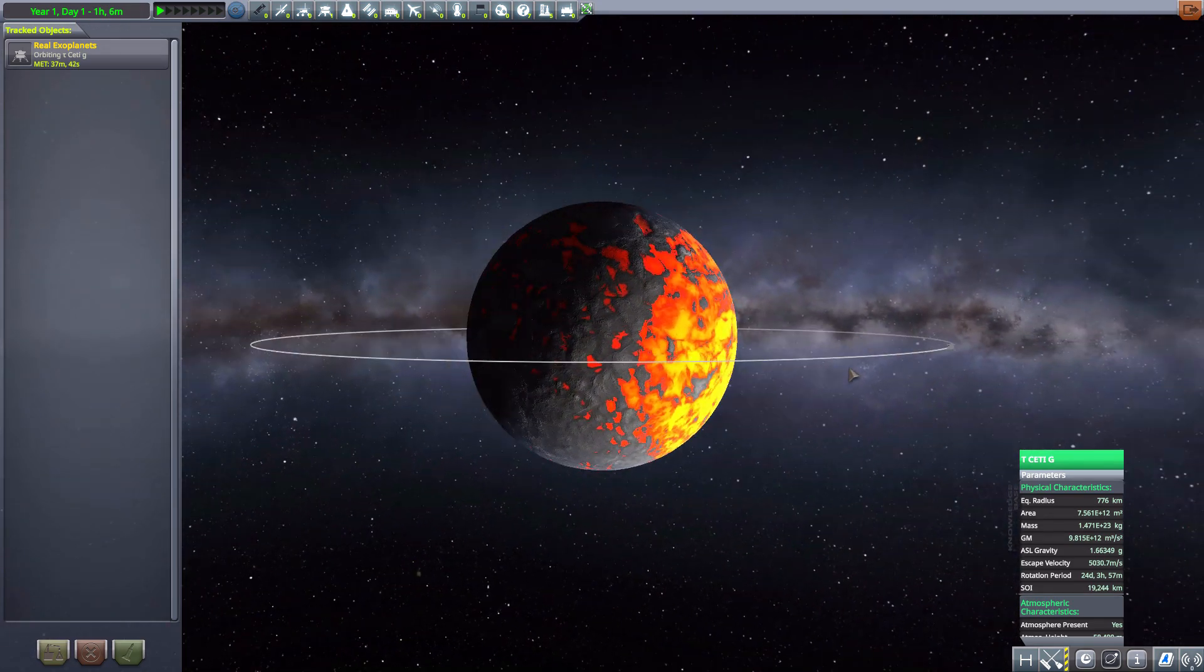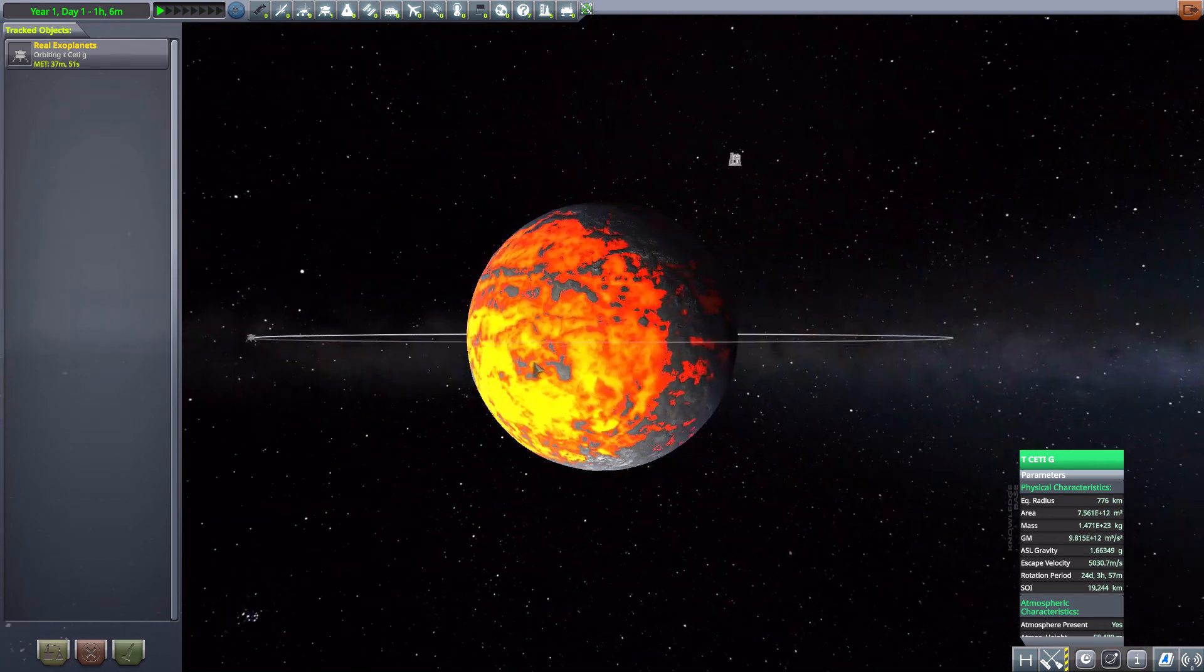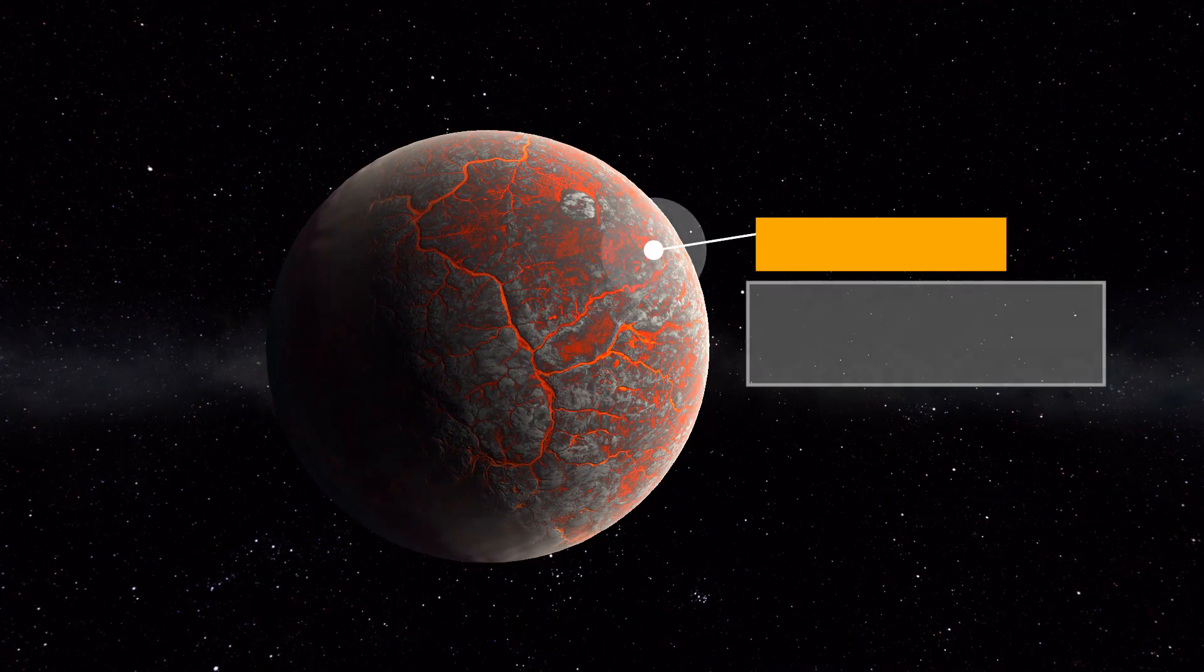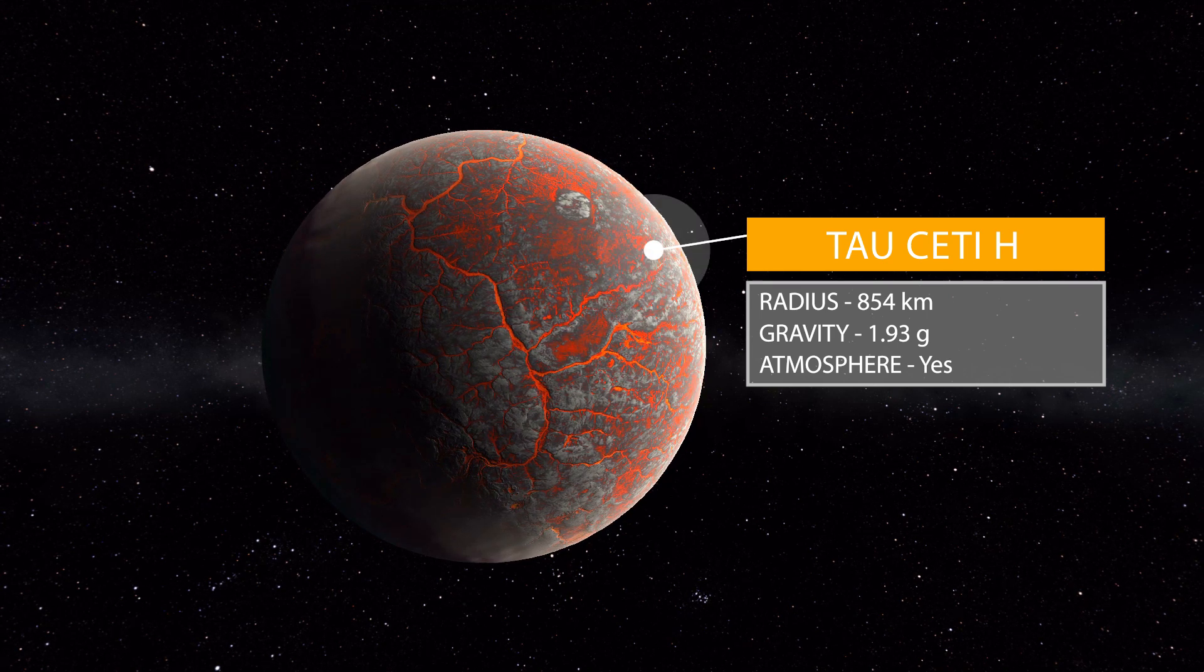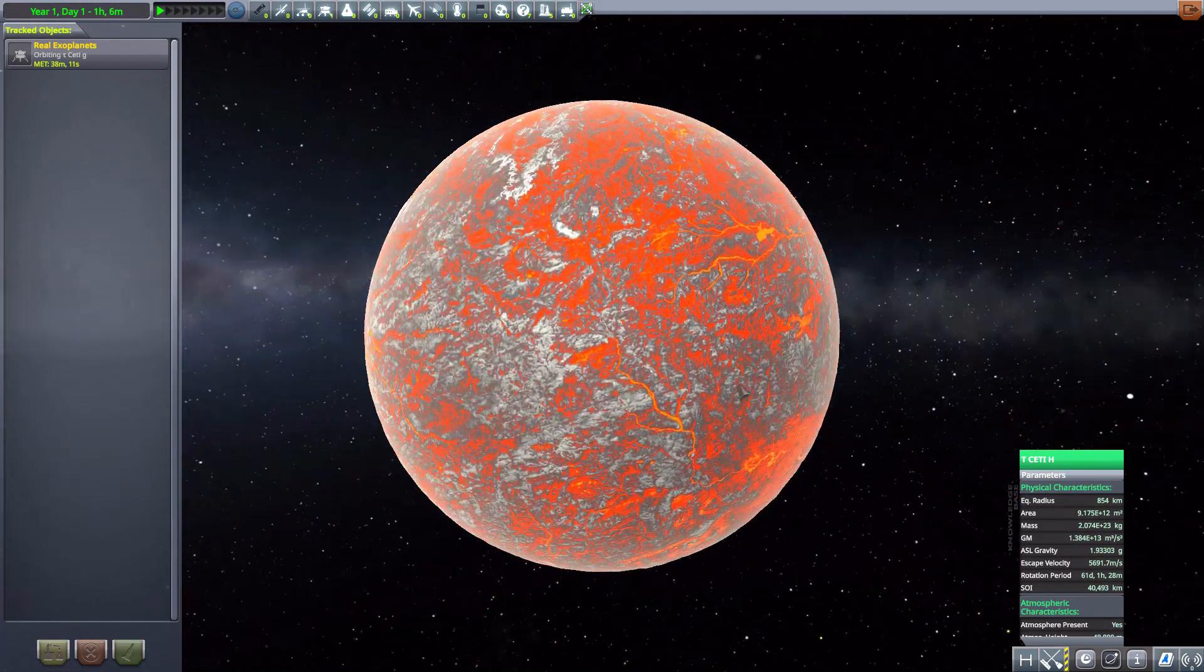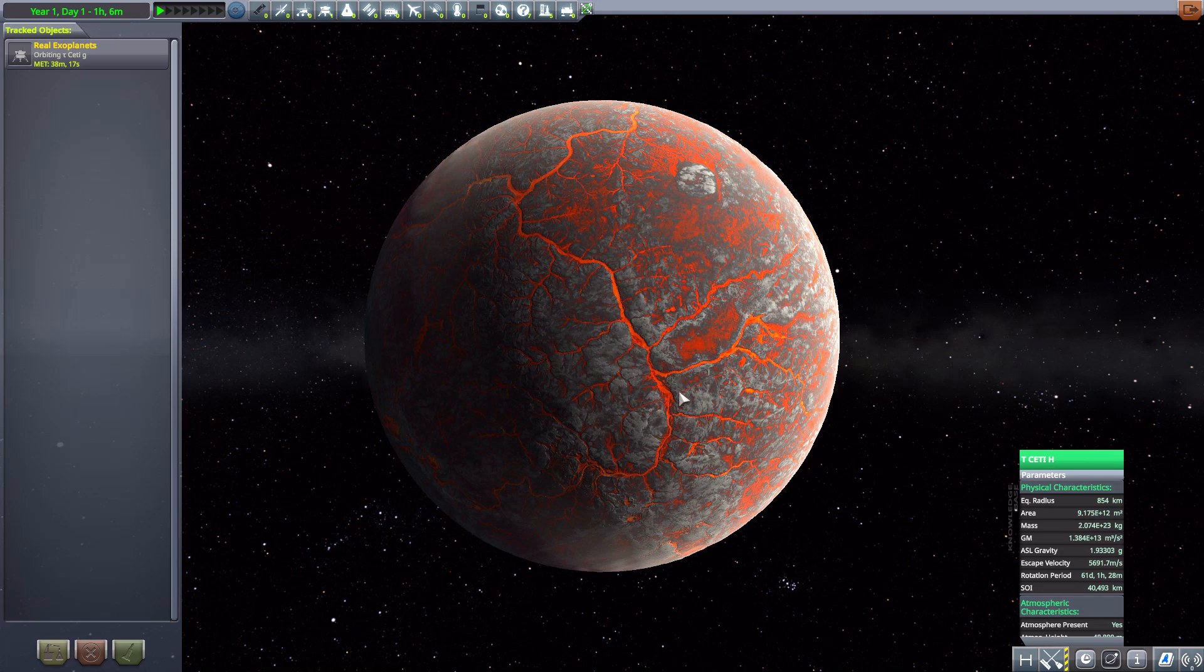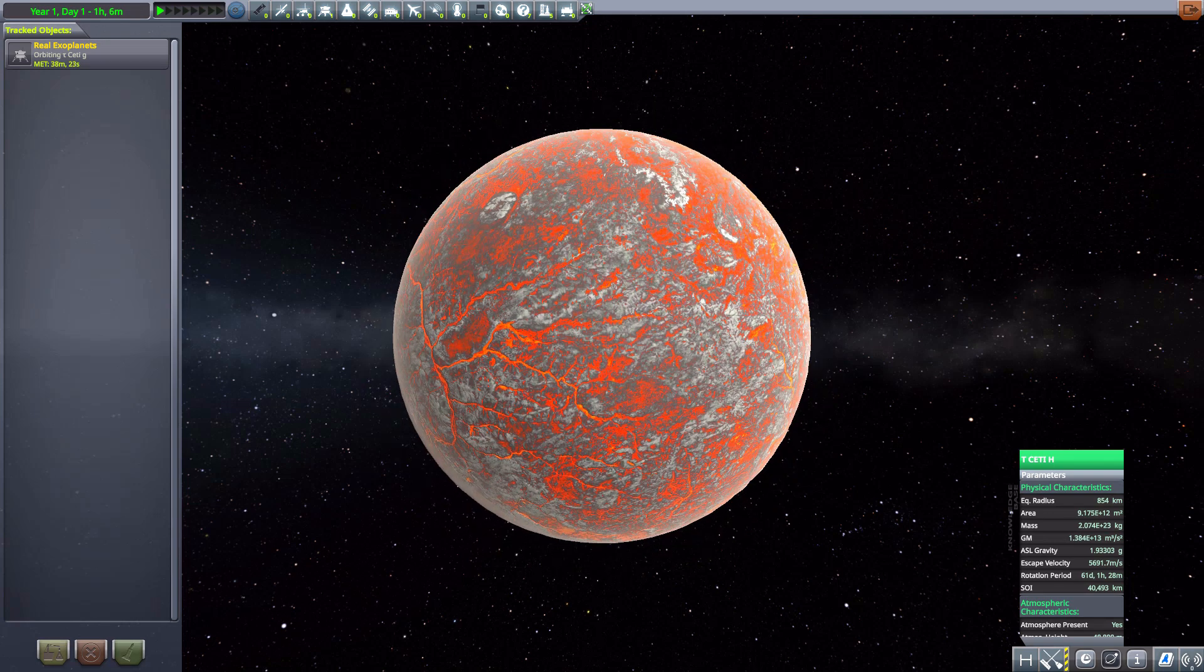Moving on to the next one we have Tau Ceti H which is 854 kilometers in size with a gravity of 1.93 G's and again looks amazing. It's another nice lava world. I like the other one better for reasons I can't quite say why honestly, but yeah this one's very cool with nice rivers of lava all over the place. It is pretty darn cool, in fact well it's really the opposite of that but yeah you know what I mean.